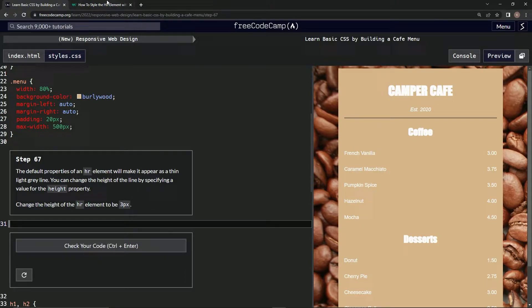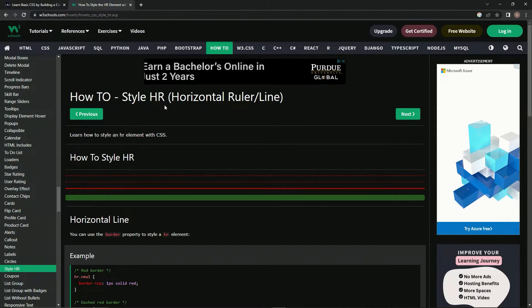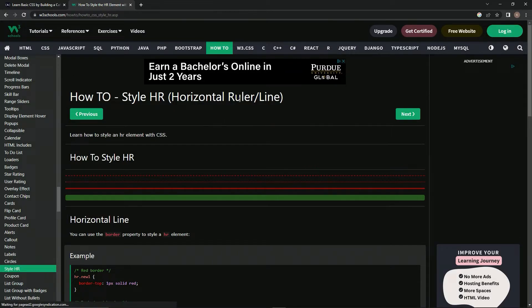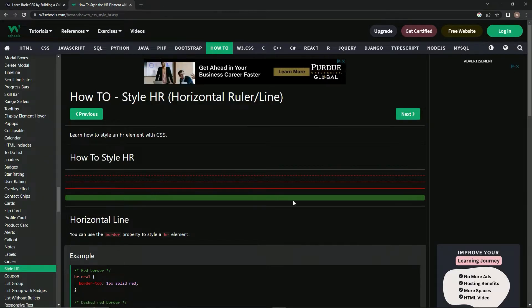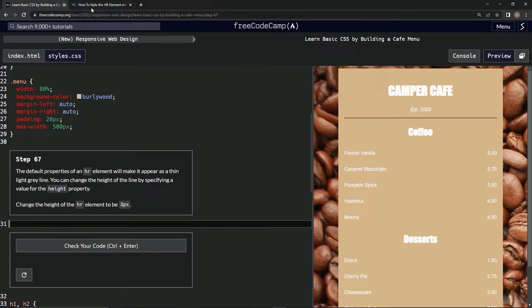First things first — found out what HR means: it means horizontal ruler. That's what that line is. Forgot to even point out the line in the last video, but there it is right there.